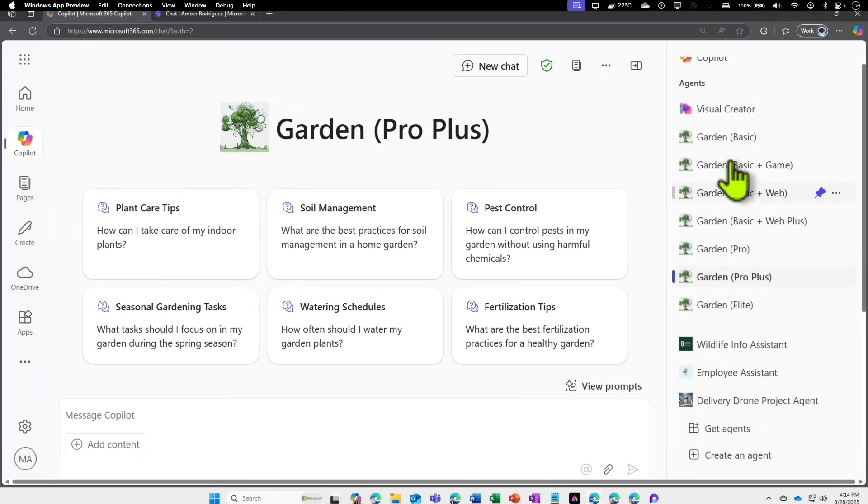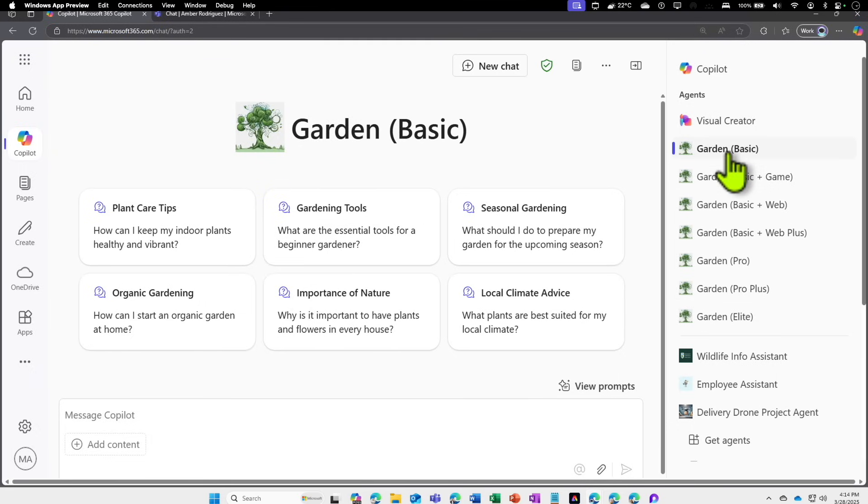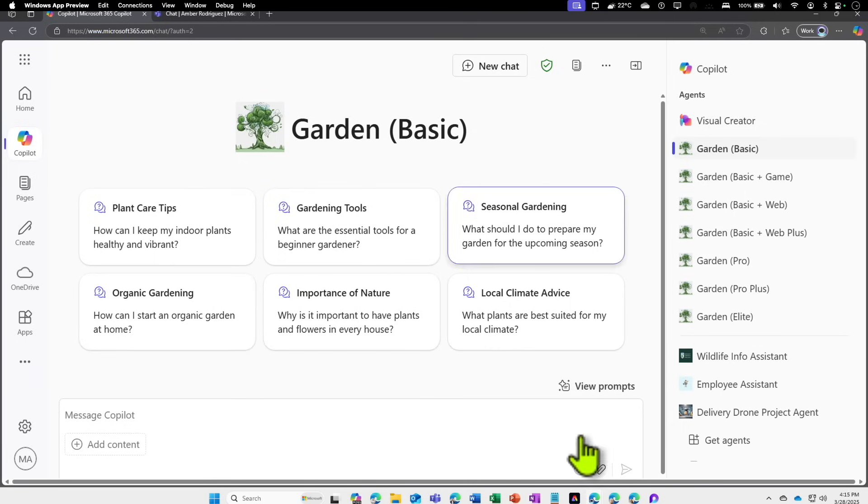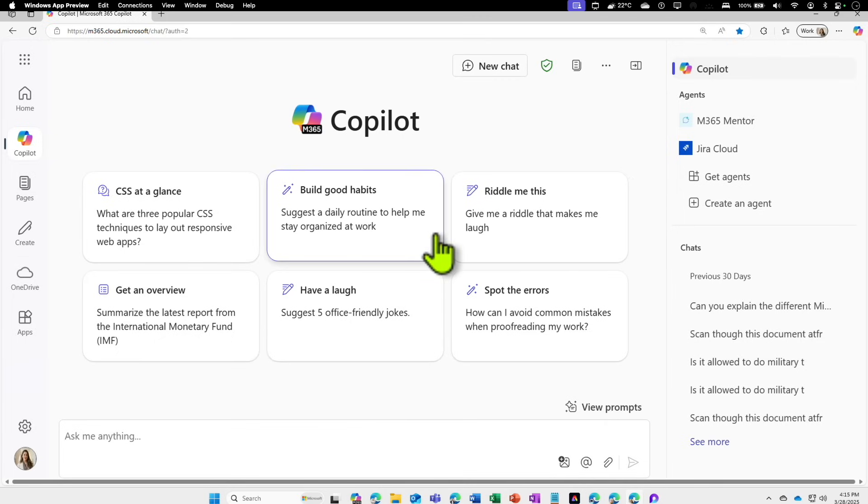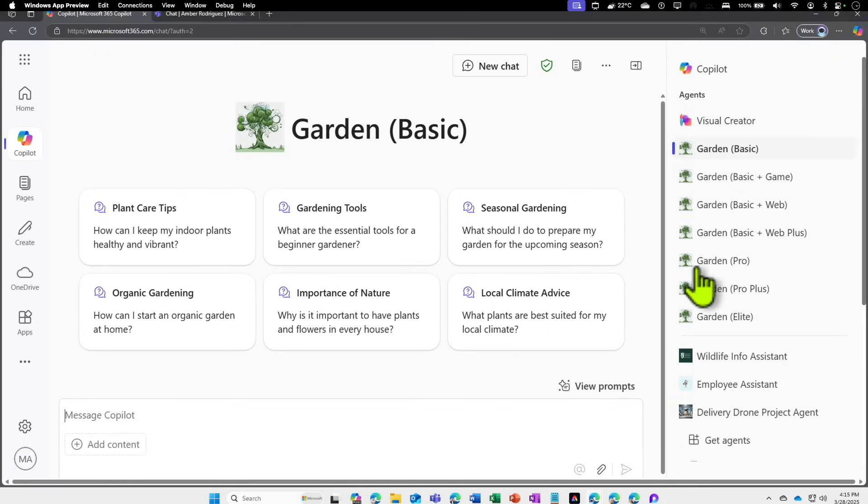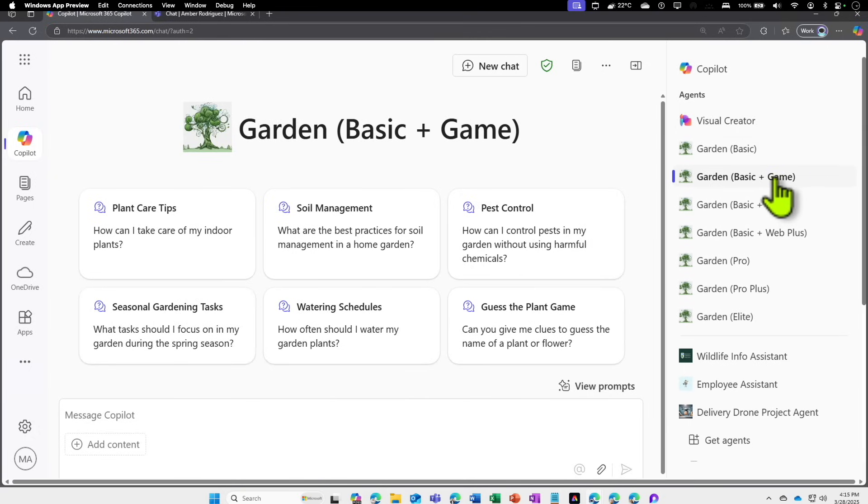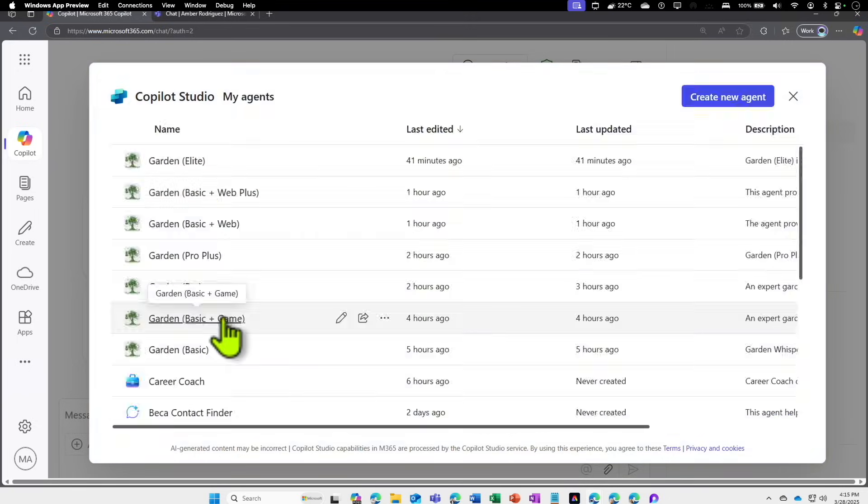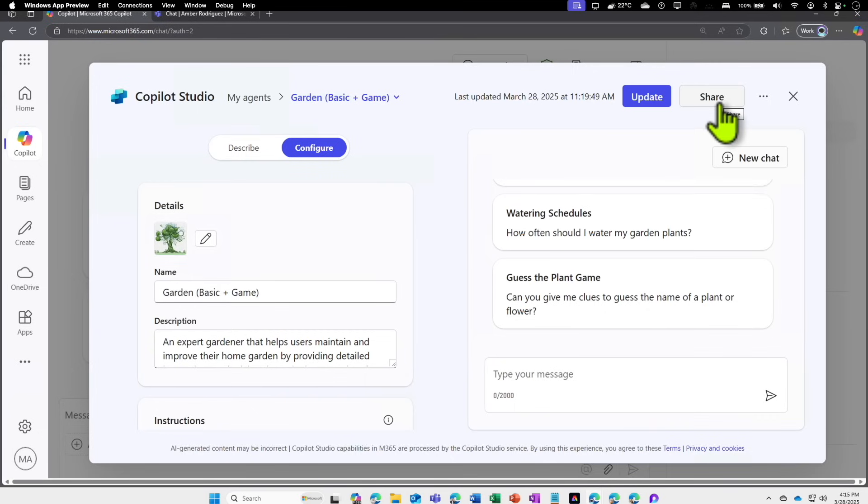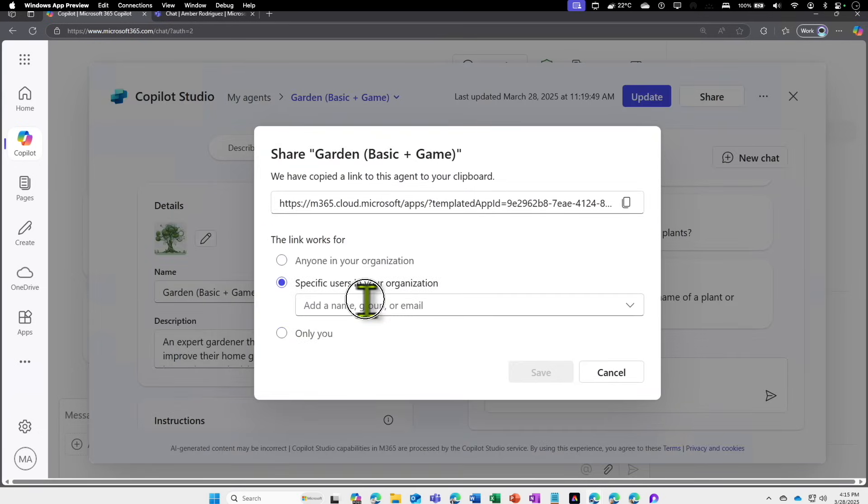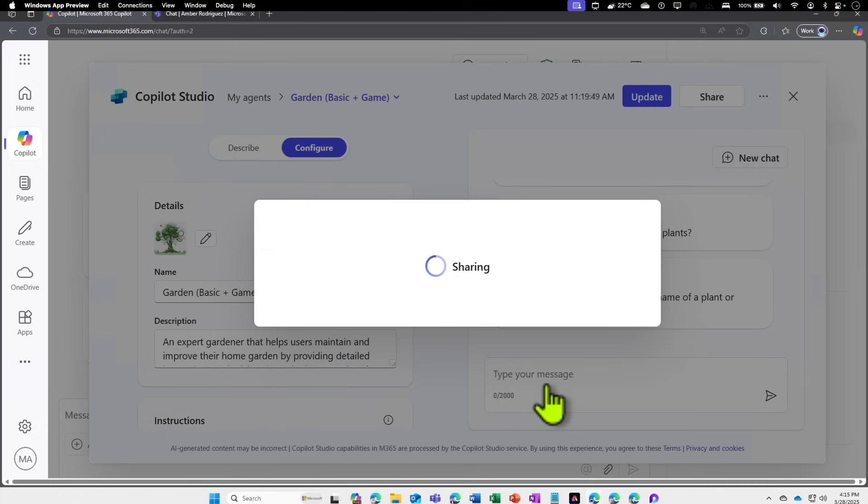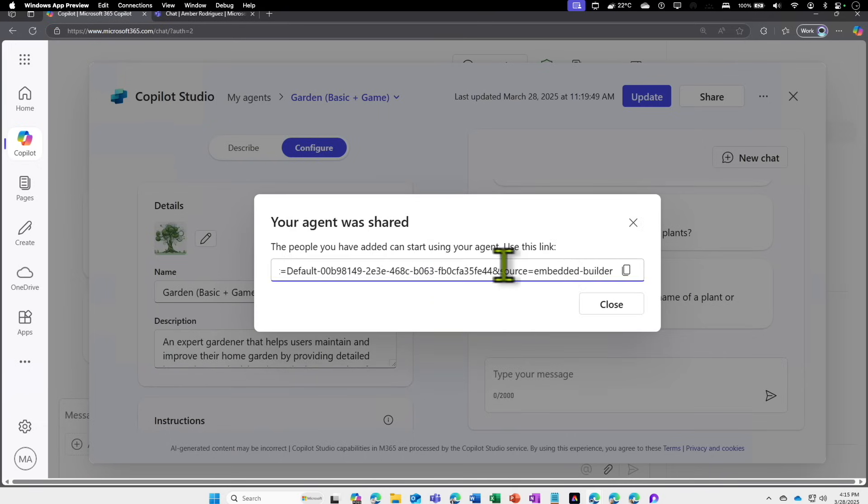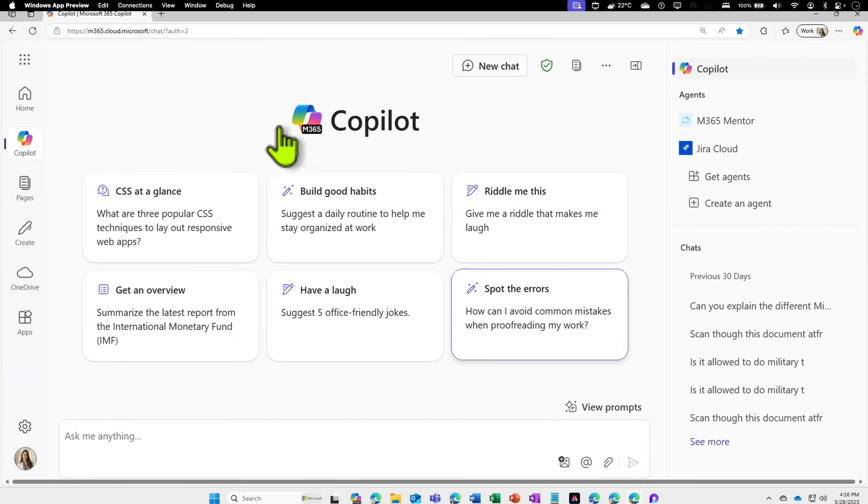Now let's look at the second scenario where if you want to share an agent, this is a basic agent with somebody who doesn't even have access to the copilot license. I have a user here. If you look at it, this particular user doesn't have the work and web toggle. They don't have access to the full paid license of copilot. And I don't have the garden agent as well. If I have to share with this particular user, what can you do? Let's come to the agent. I'm going to pick the basic plus game. Let's go create an agent here. Select basic plus game and click on share button. This time I'm going to put in the specific username. I know that Sonia doesn't have the copilot license. I click on save and I will get a sharing link now.